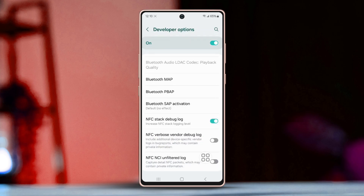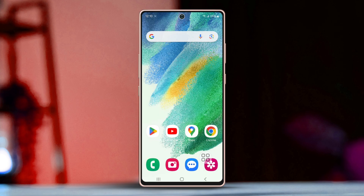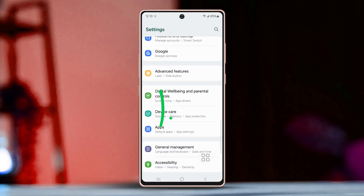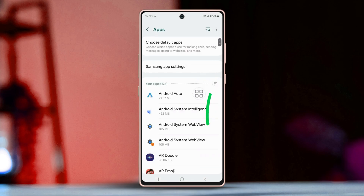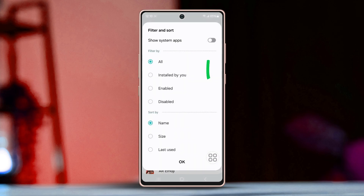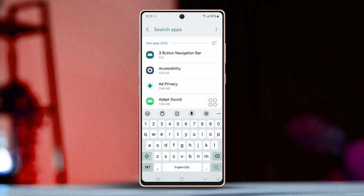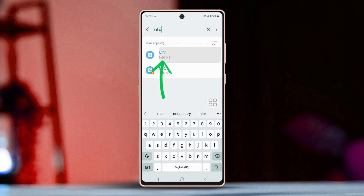Solution 2: Clear the NFC cache. Go back to Settings, scroll down, tap Apps, then tap the filter icon in the middle right. Enable Show System Apps, then tap OK at the bottom. Now tap the search icon at the top right and type in NFC.